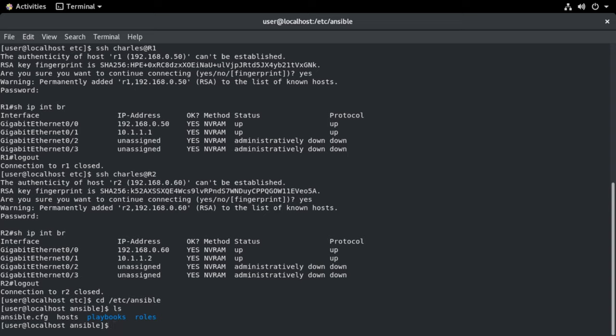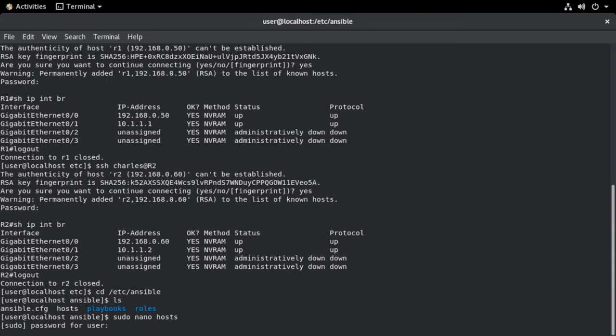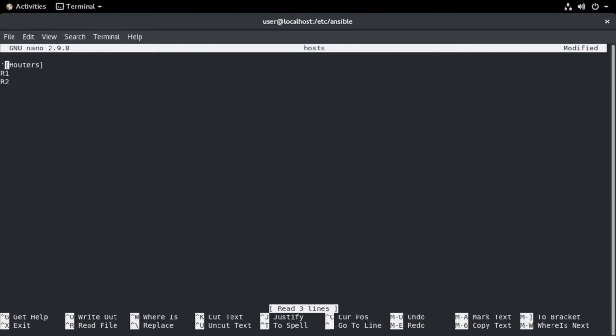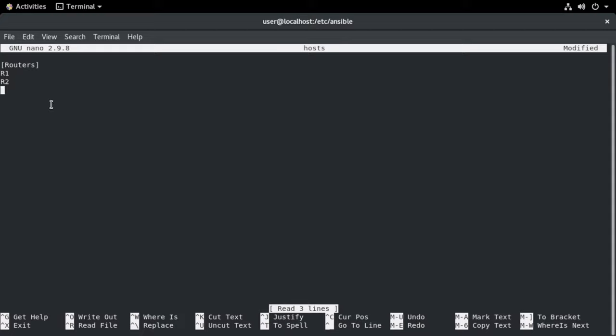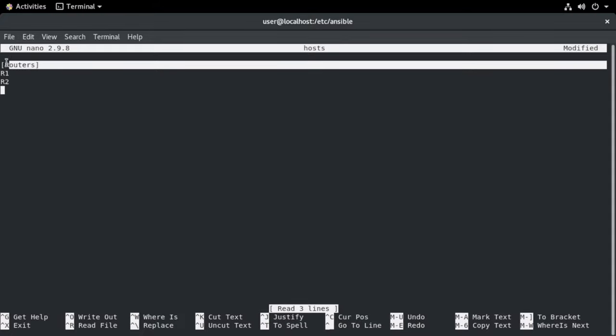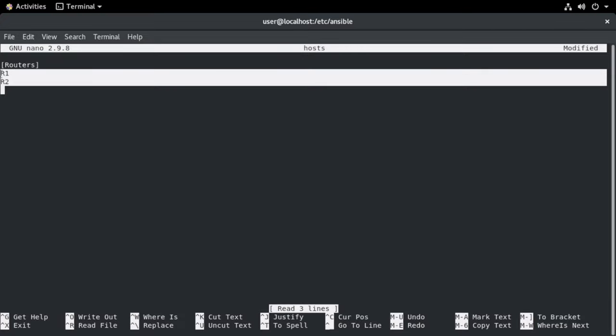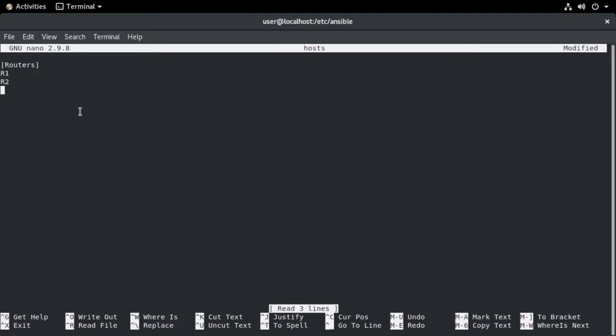Nano hosts. So Ansible has its own host file. And you can see that I've already done some work in here inside this host file. I already have a list of the hosts that I want to manage with Ansible. So at the top, notice I have a heading and it says routers in straight brackets. And underneath that, I have a list of my individual managed nodes. So if I had more than two routers in my topology, obviously that would be a much longer list.